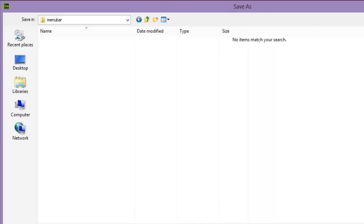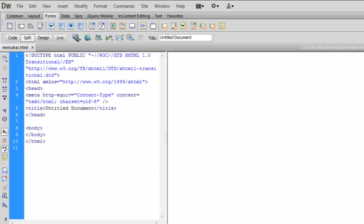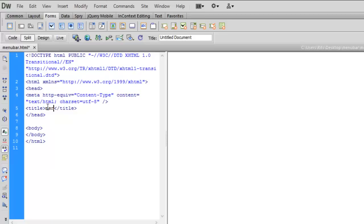Let me save this file inside menu bar. Let me give title to be menu bar.